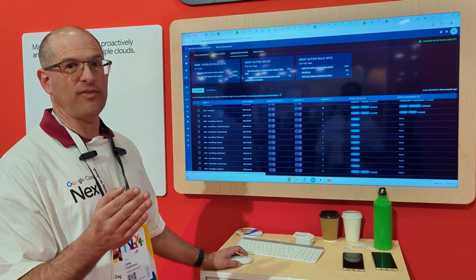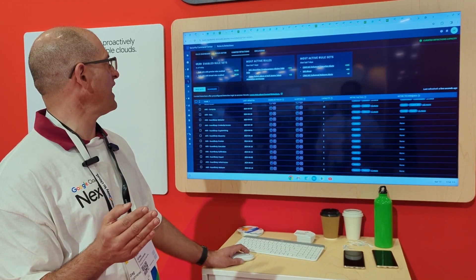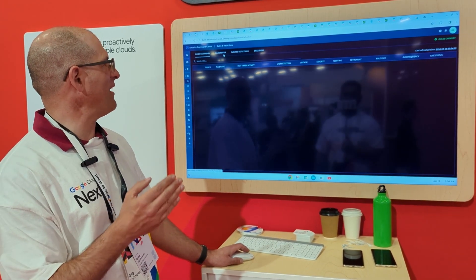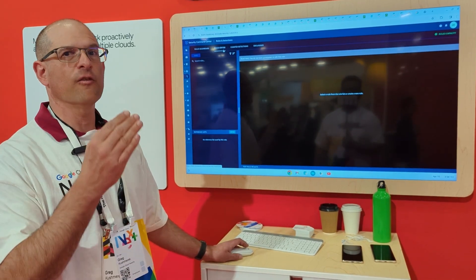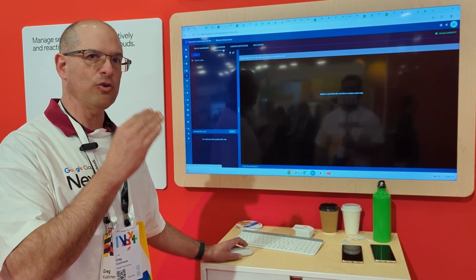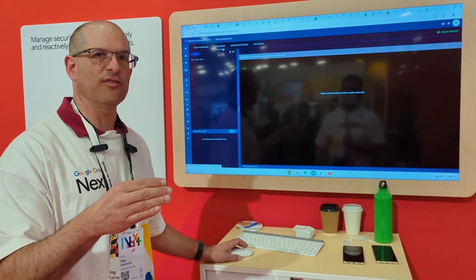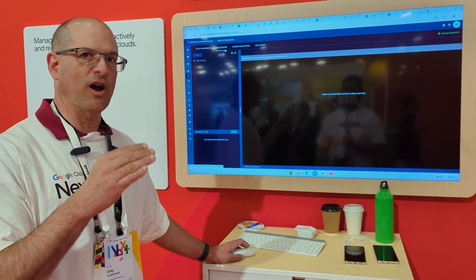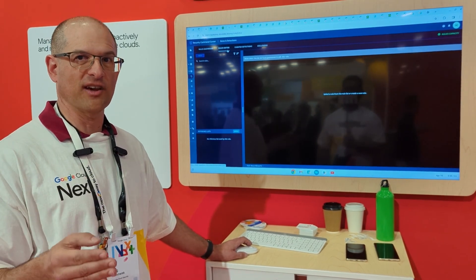Now one of the things because this is Chronicle that you can't do is we don't, for example, have a rules dashboard and rules editor for user-created rules. Those capabilities are available as part of being a Chronicle SecOps Enterprise or Enterprise Plus customer.